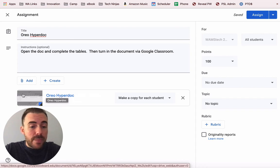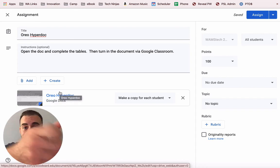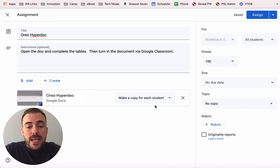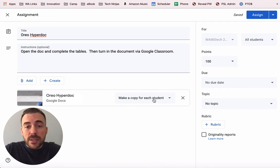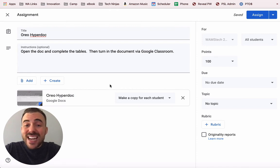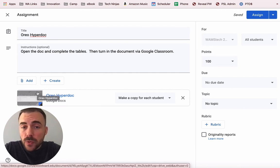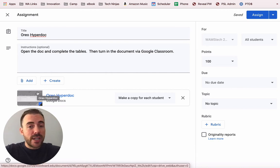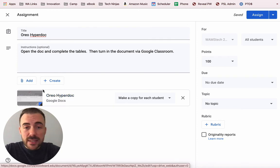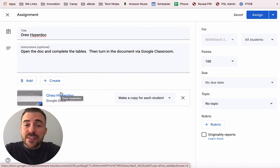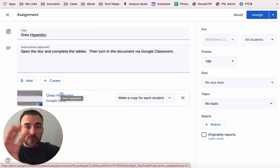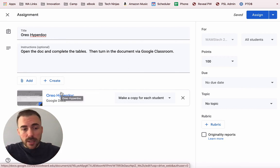This is basically turning this Google document into a template or a handout — it's as though I photocopied this document and passed it out to the kids. When students visit the assignment, this document will be appended with their name at the end, like Oreo HyperDoc then the name of the student, and it gets shared with them automatically to their Google Drive. All the sharing and renaming is done for you, and you can grade this assignment within Google Docs without leaving that ecosystem.